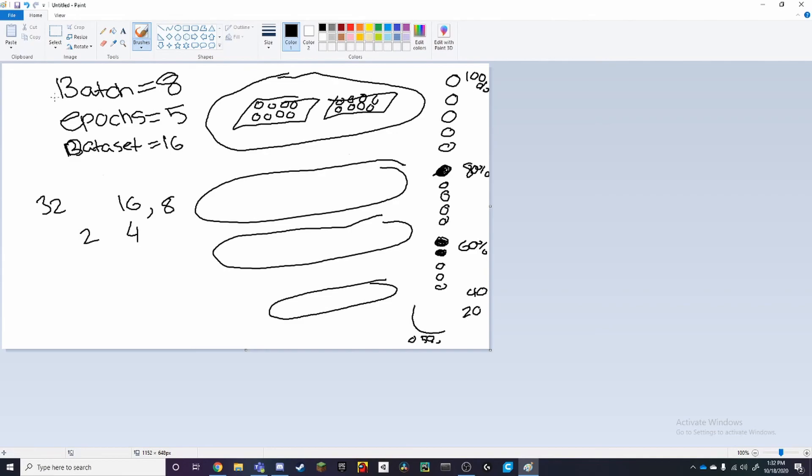So this was a pretty short video explaining batches, epochs, and datasets, and yeah, that's pretty much it. Make sure to like and subscribe, and thanks for watching.